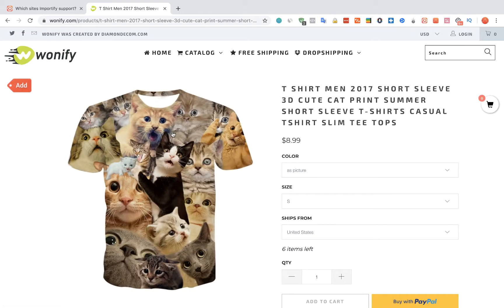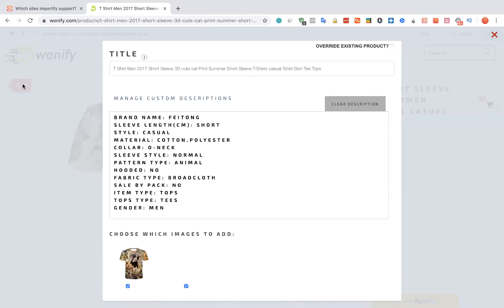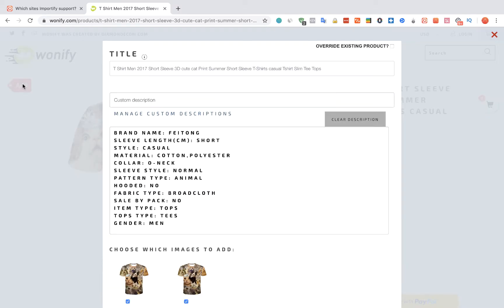Now we're going to click on the red Add button. The Importify editor window will be opened up.